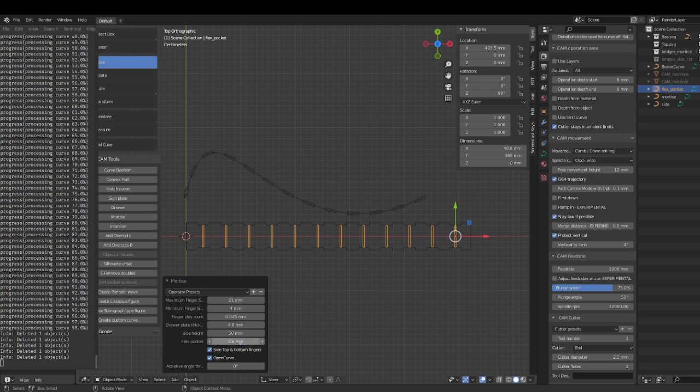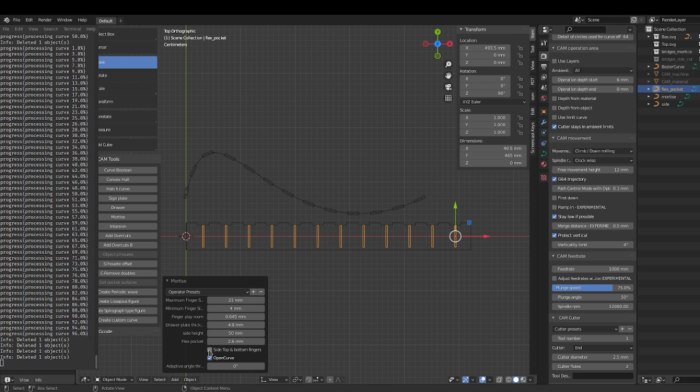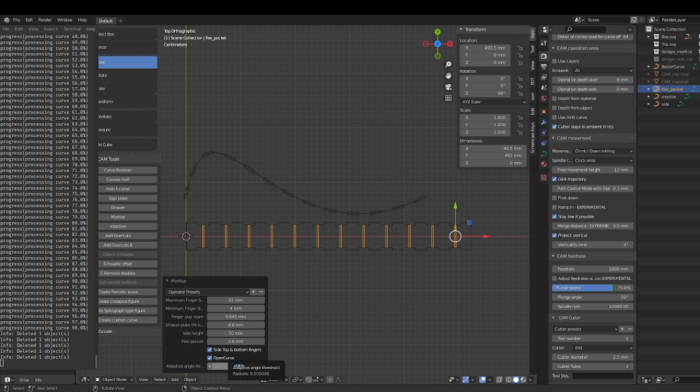So right now we're just going to keep it to 50. Okay, so if you want the side and if you don't want the side in the bottom fingers, just want the one pair, one set of fingers, you can choose that.